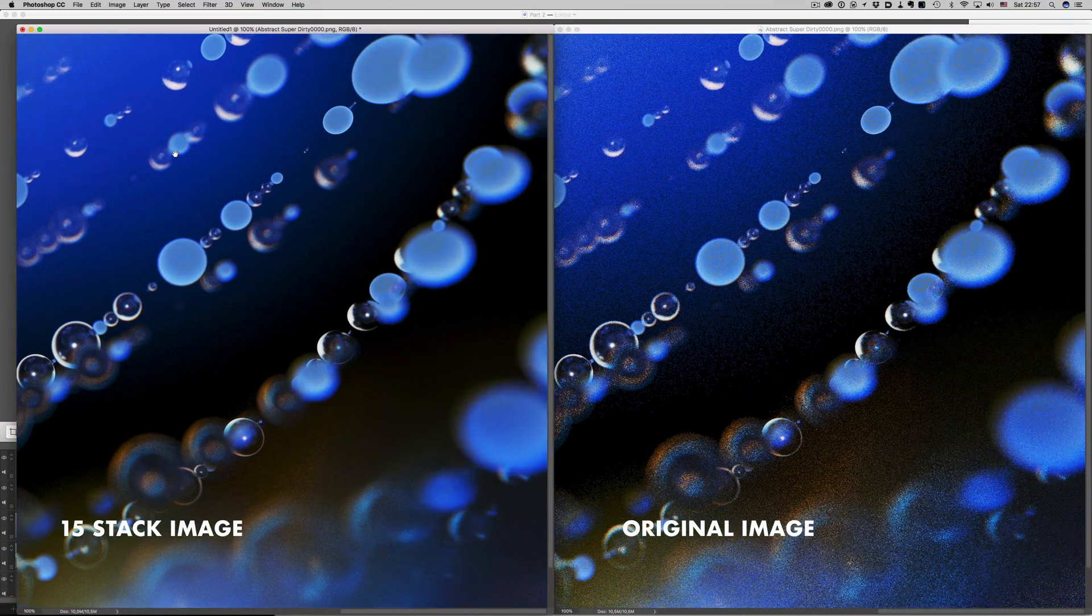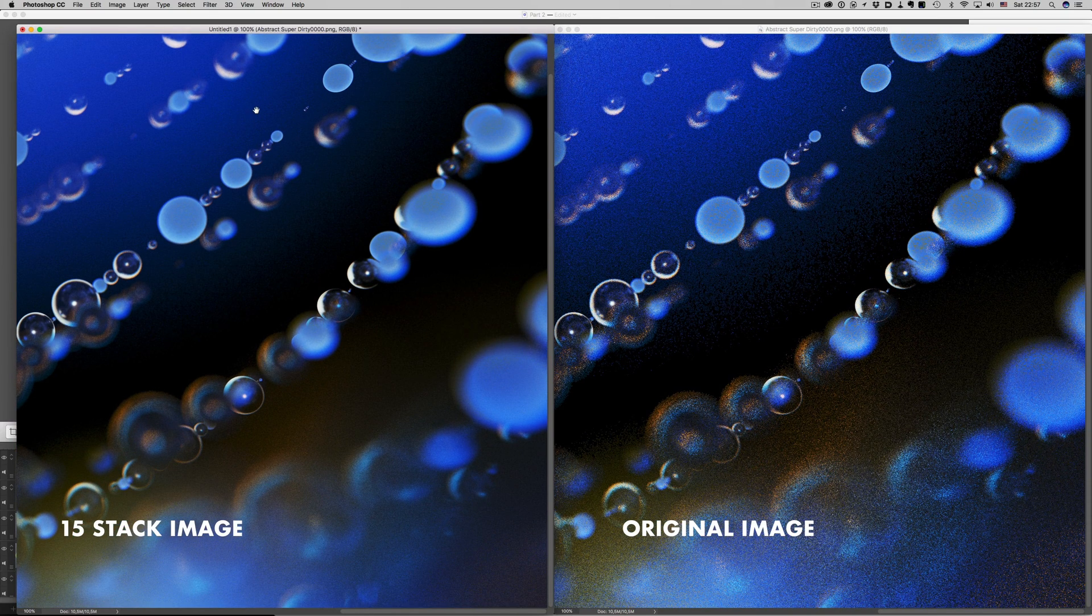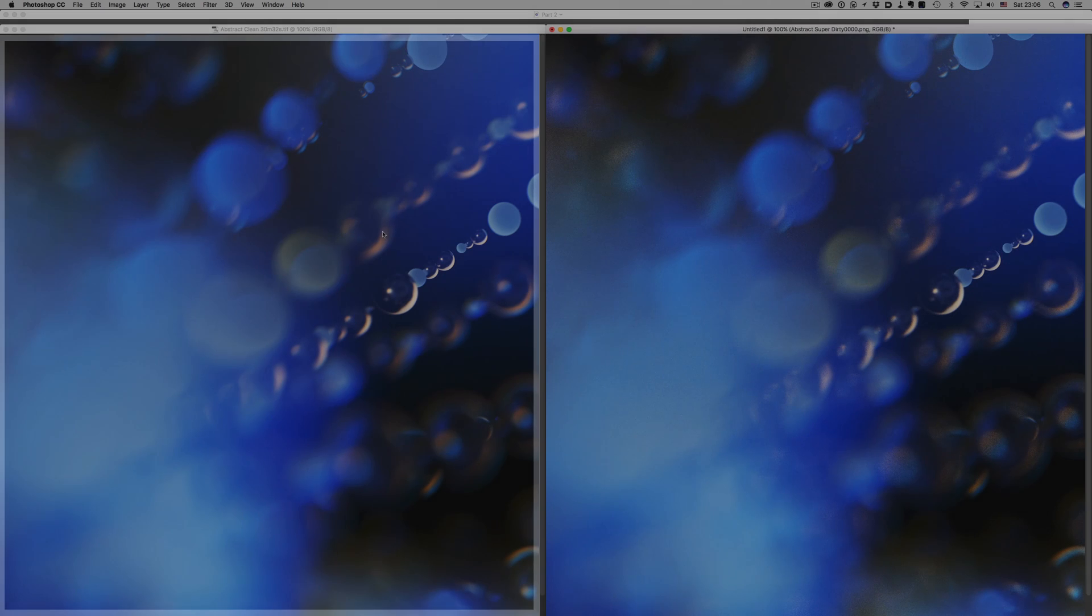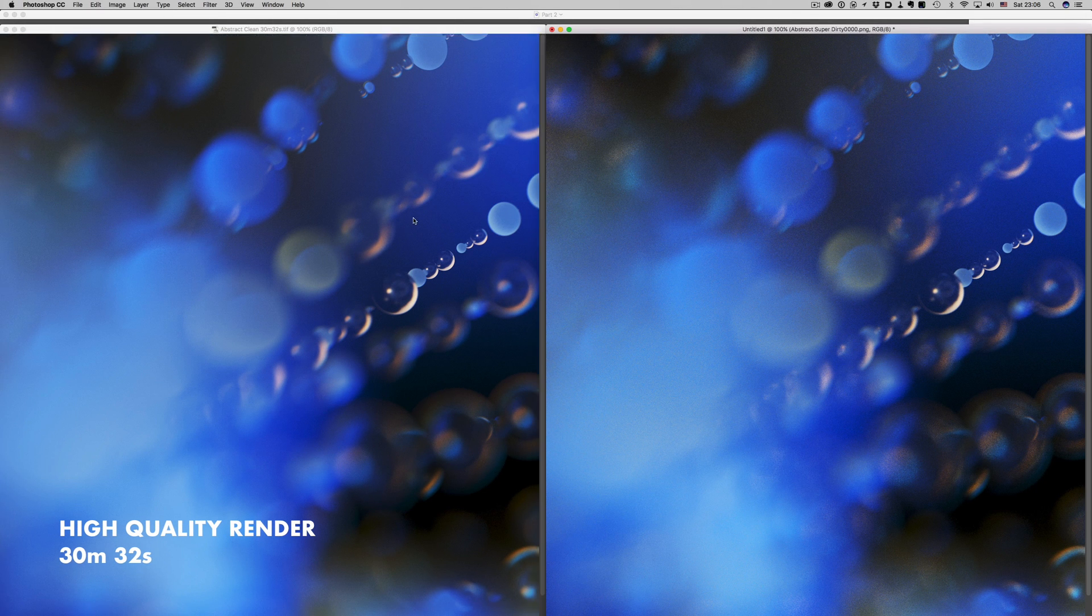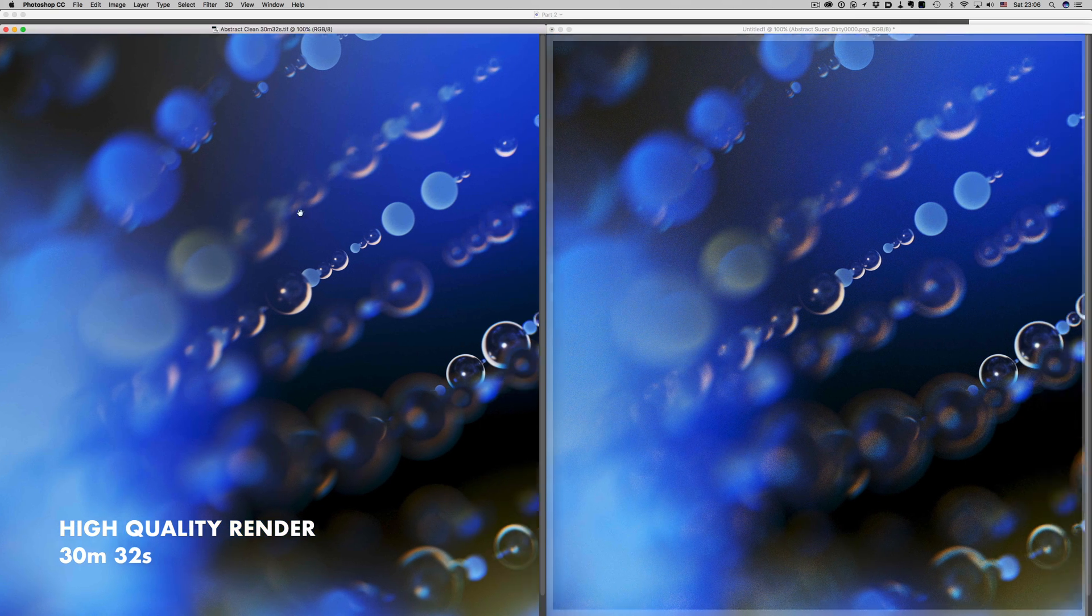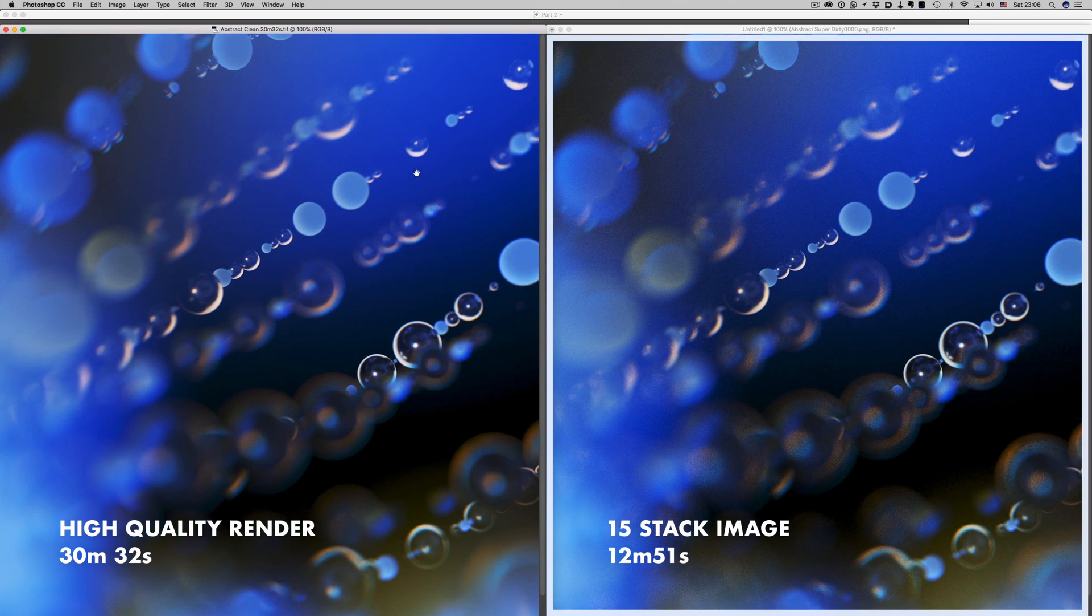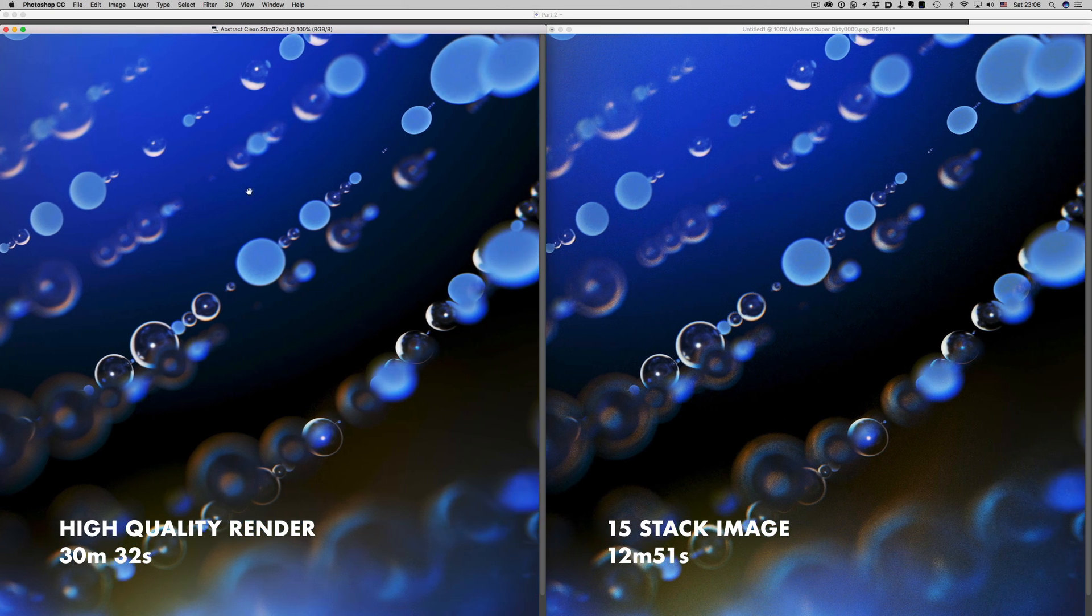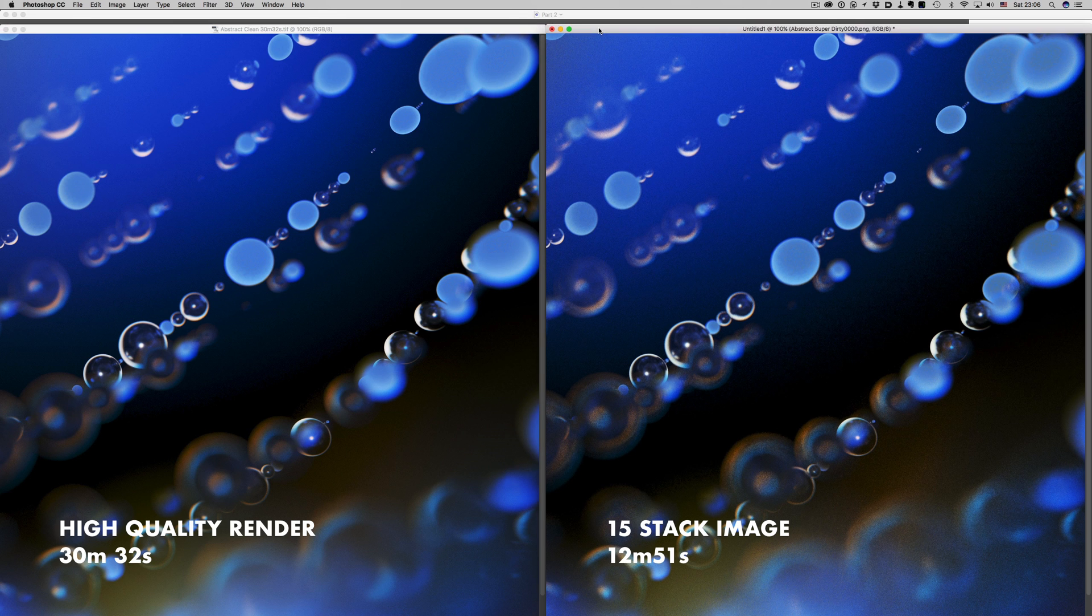Depth of field shots are the ones that benefit the most with this method, since depth of field is quite intensive in rendering. Let's see how our method stacks up to high quality renders. This image uses high rendering settings, and it took 30 minutes and 32 seconds to render. And this stacked image took almost 13 minutes. That's more than two times speed up. We still have some noise left, but this is something we can easily get rid of with some noise reduction.